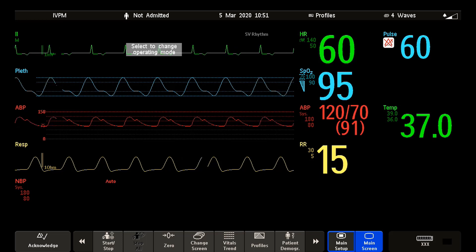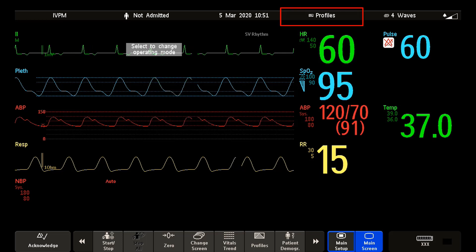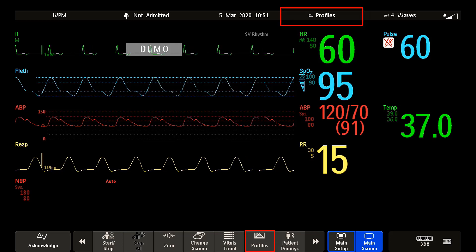To view profiles in your monitor, select profiles in the monitor info line or select the profile smart key.